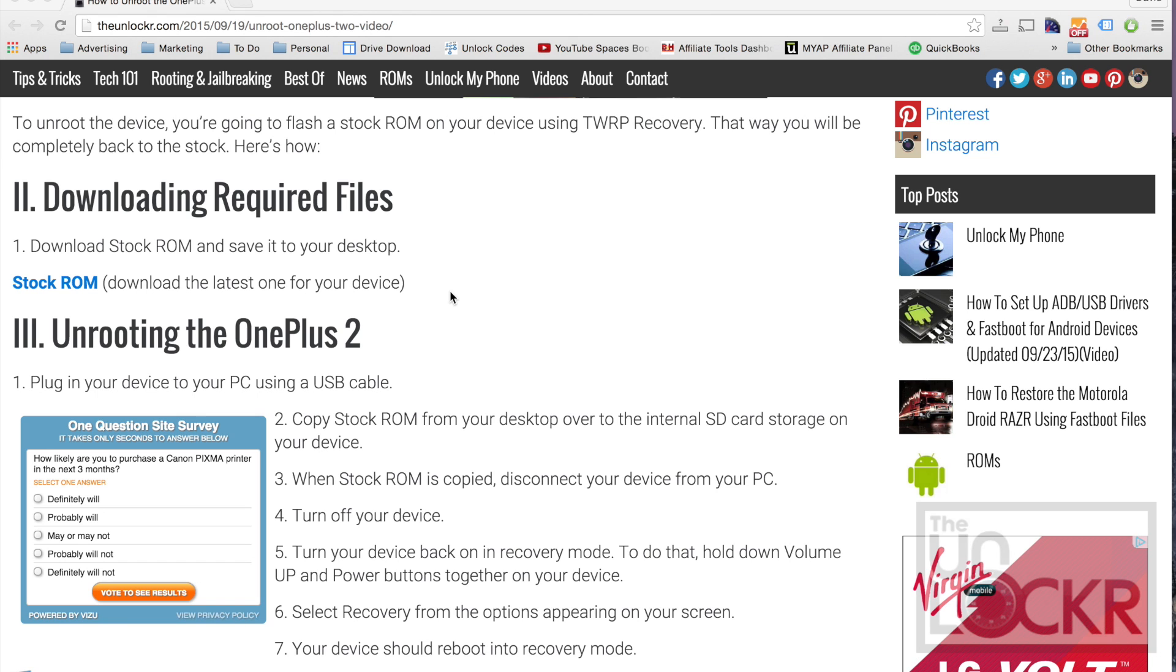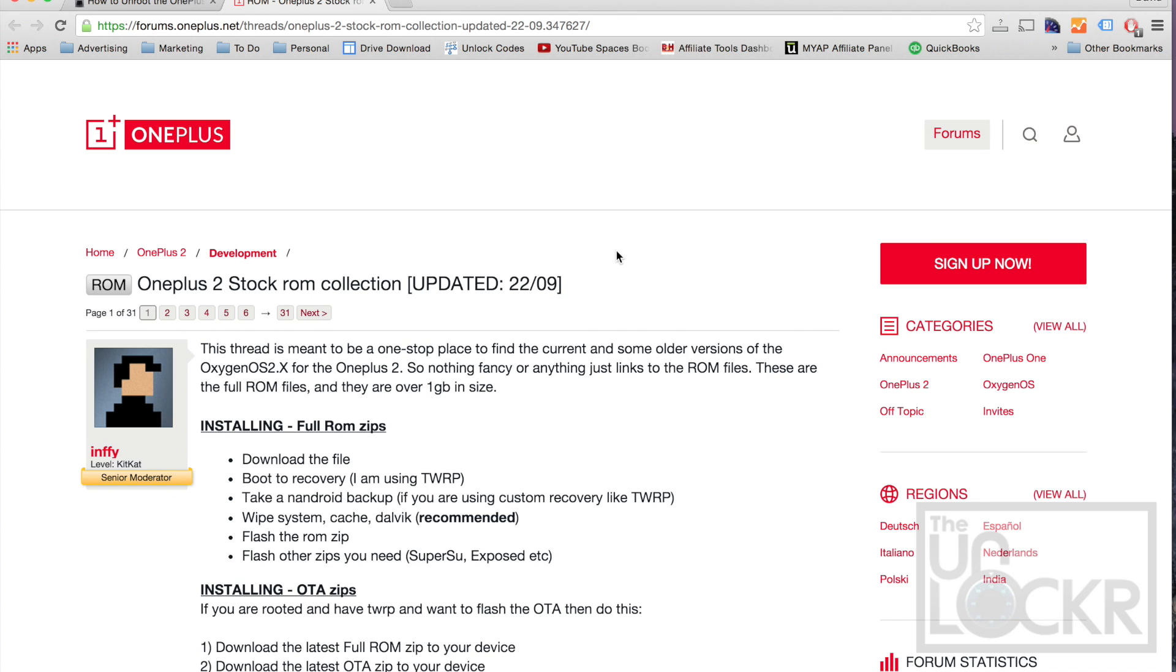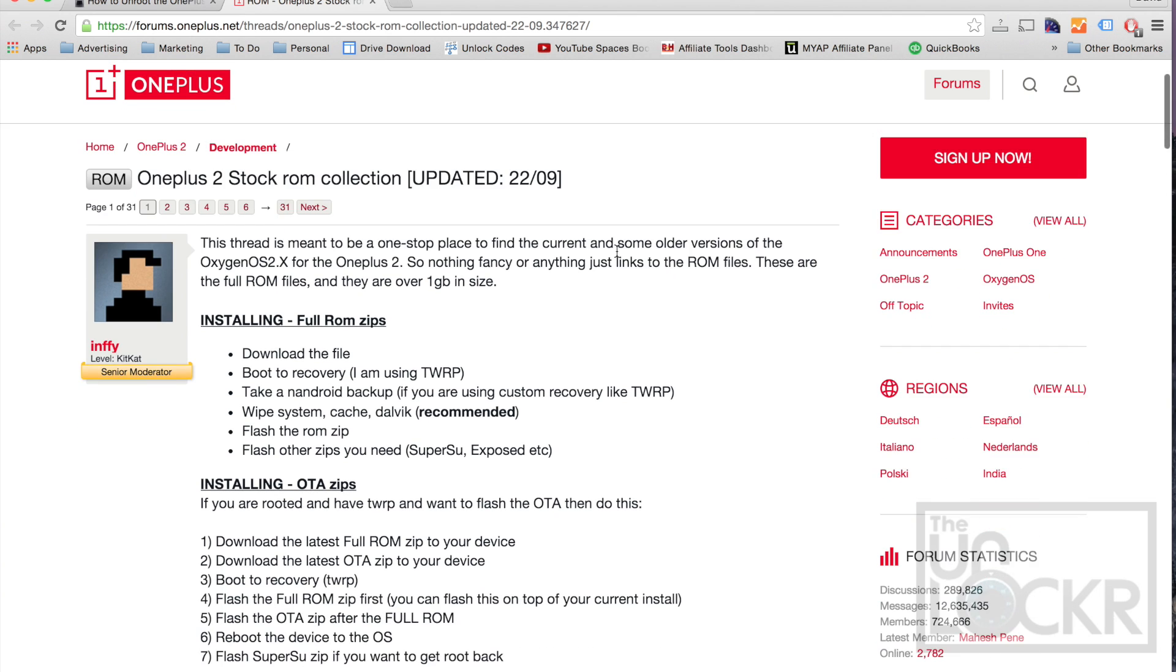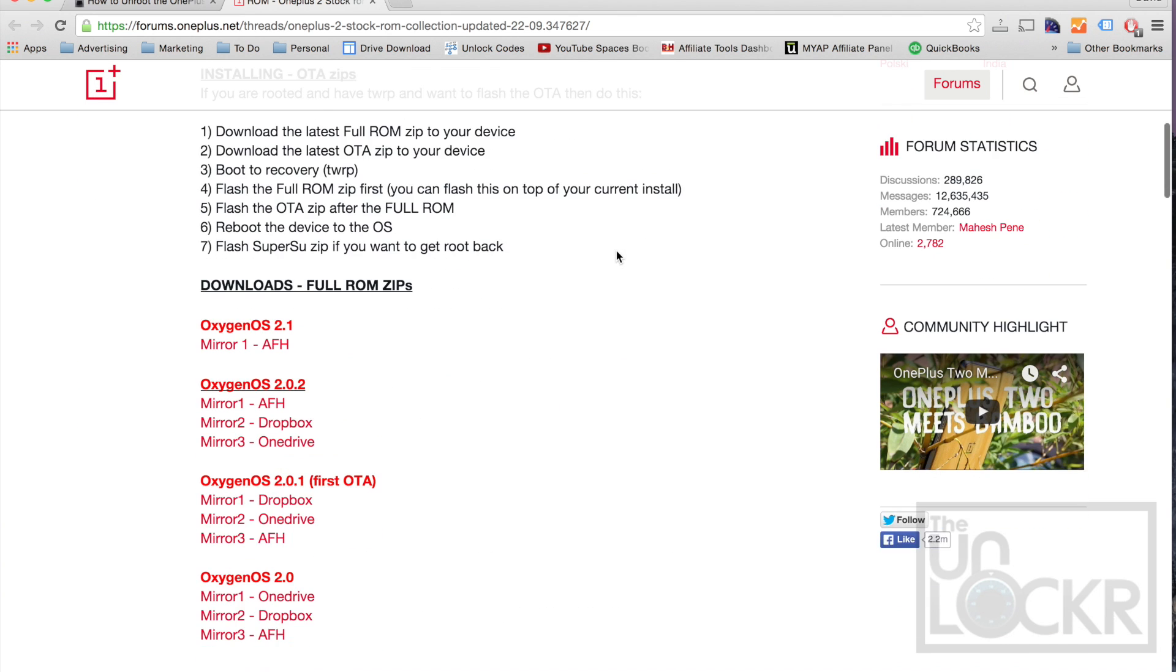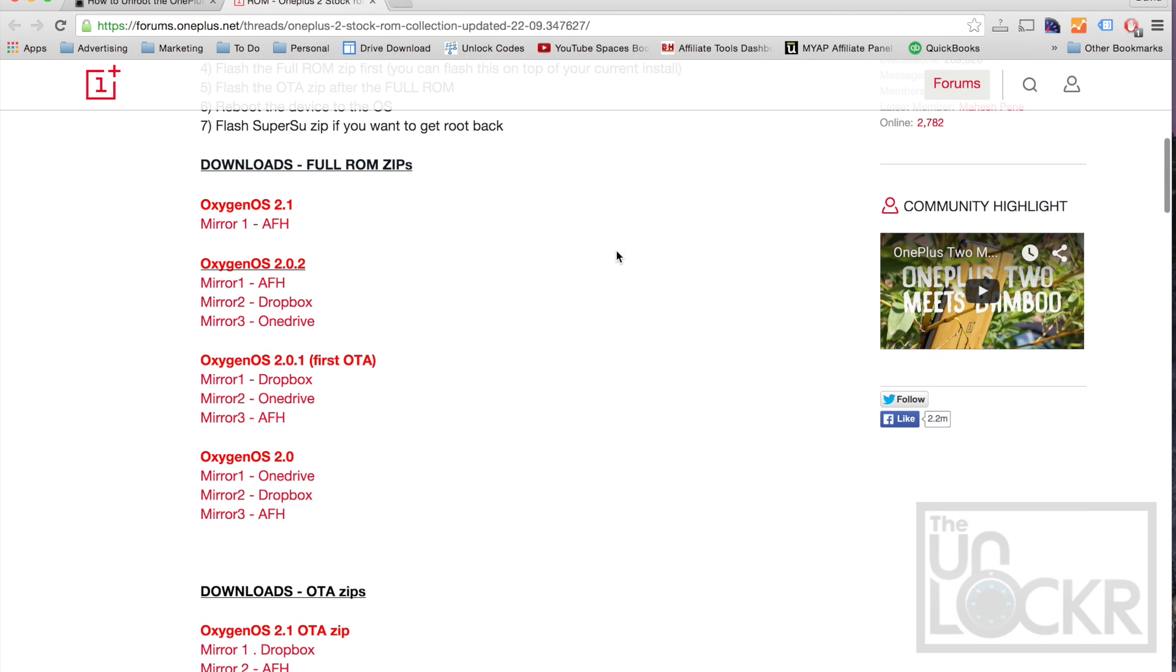Okay, first thing we need to do is we need to download the stock ROM. So you're going to click on this link here to be taken to OnePlus's forums where someone has listed all of the ROMs. You're going to download the full ROM zip file, whichever one is the latest version. So here we have OxygenOS 2.1, that's fine.